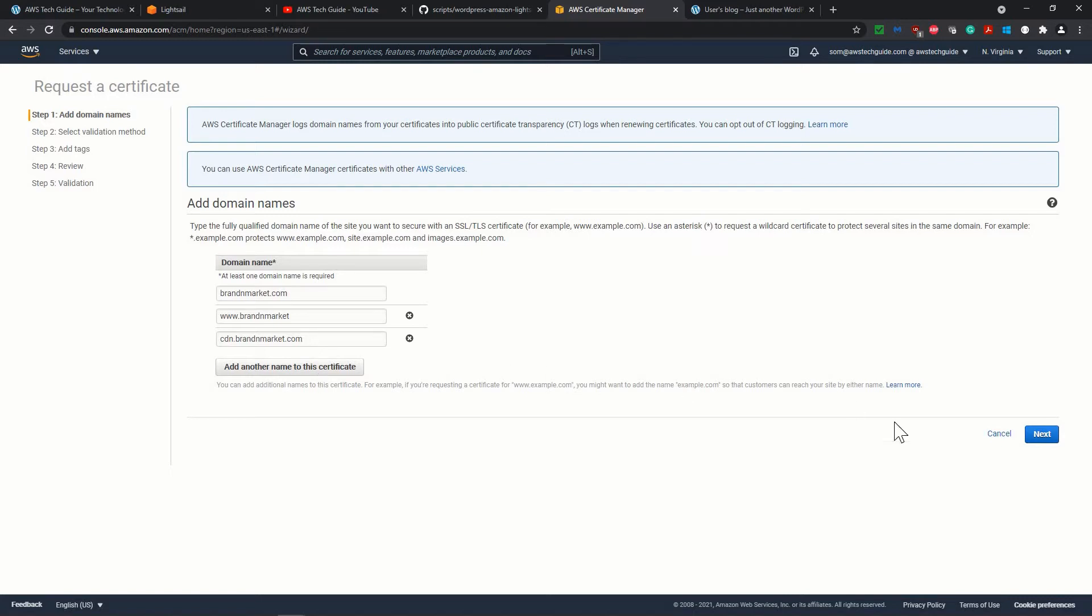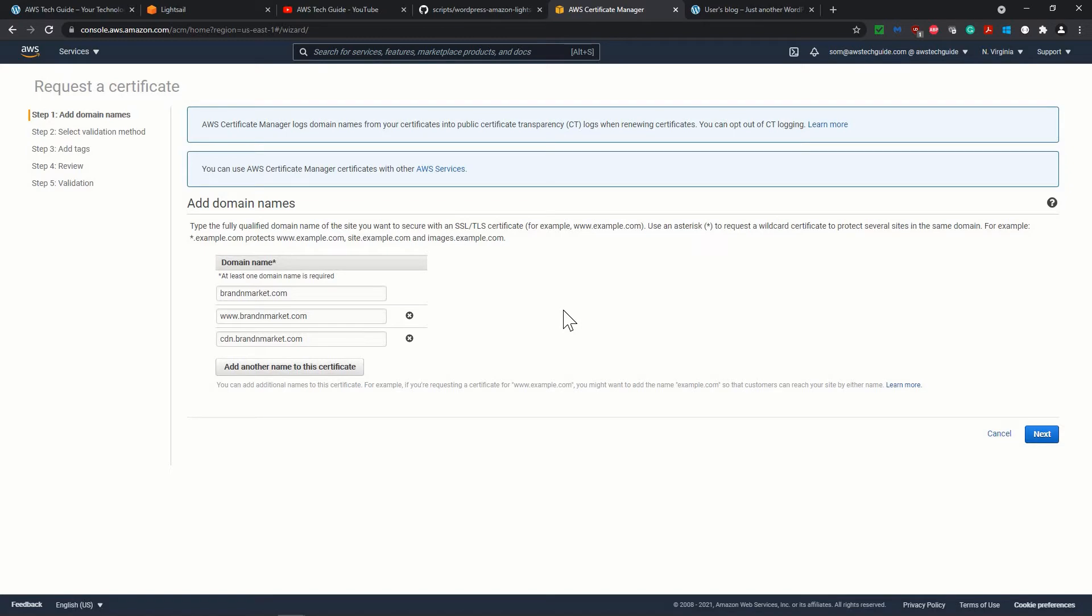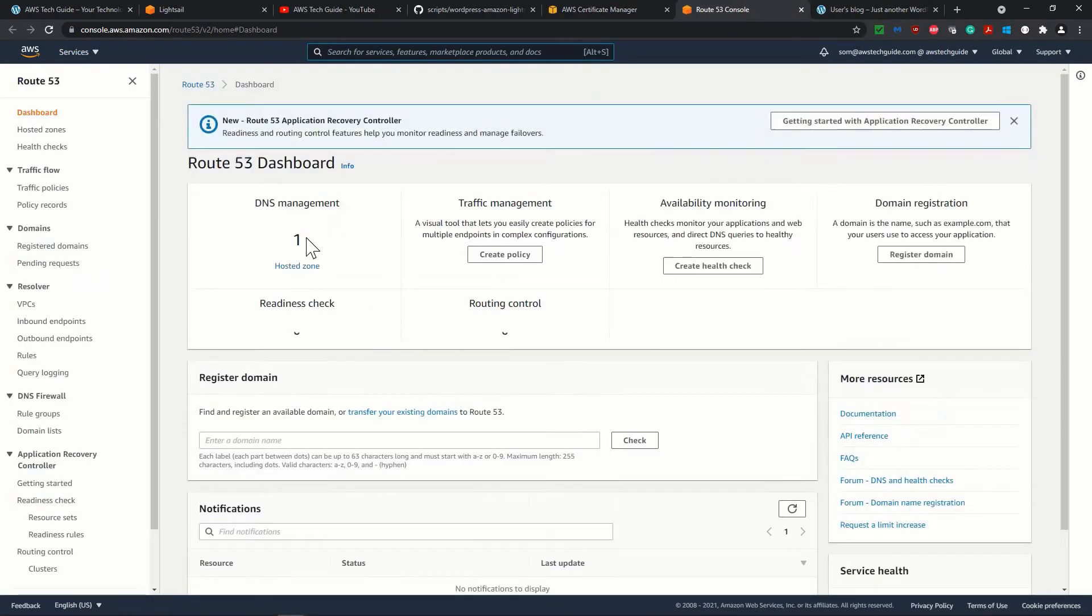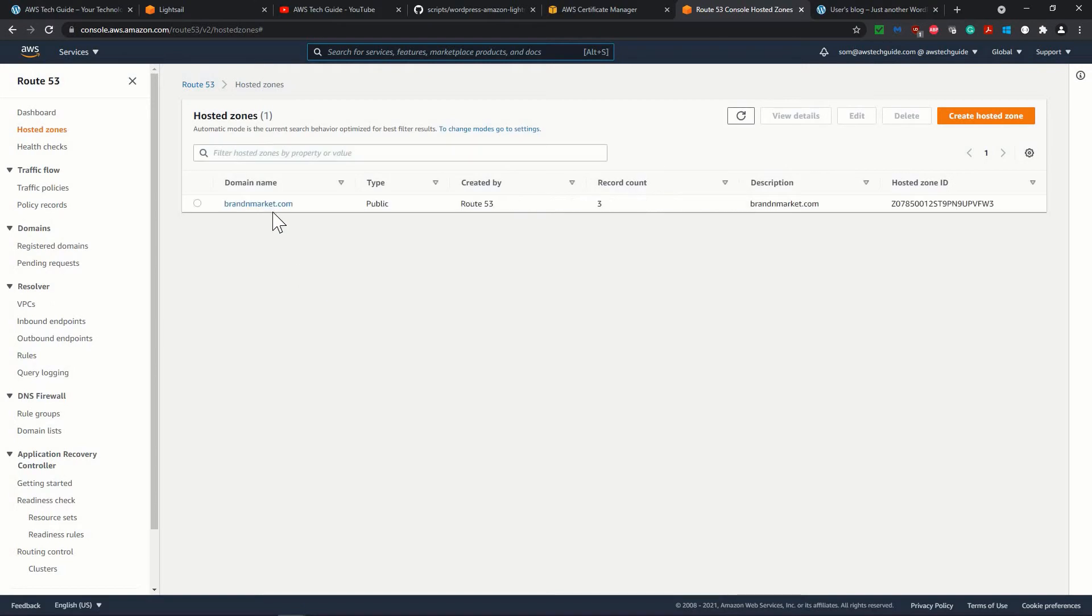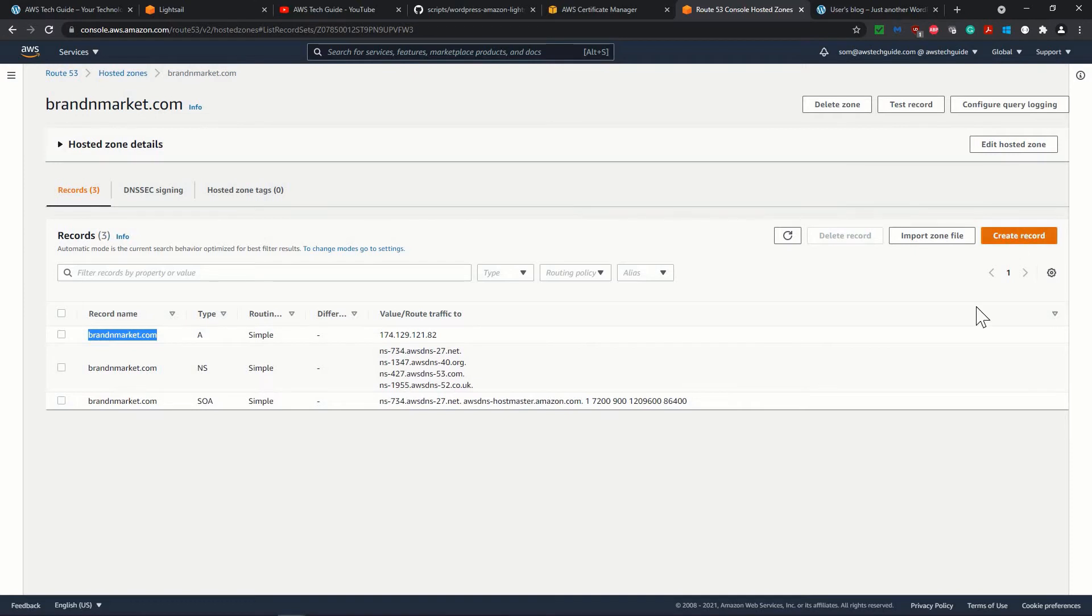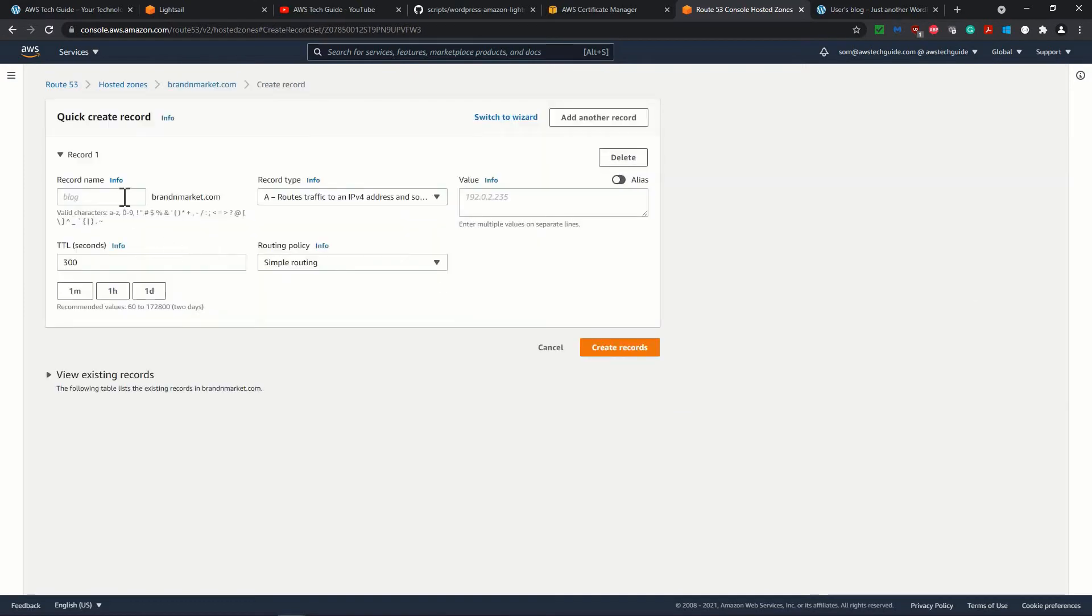So before clicking on next, as I realized that cdn.brandandmarket.com and www.brandandmarket.com are actually not there in my Route 53, so let me go back to my Route 53 once more. Go to the hosted zone over here, and you see that we have only brandandmarket.com, not this www thing. So what I have to do is create a record over here.